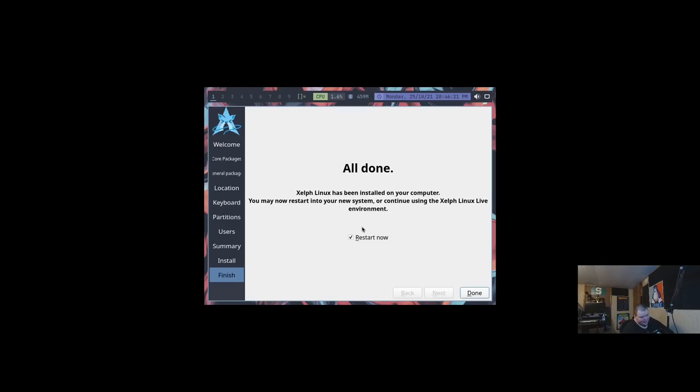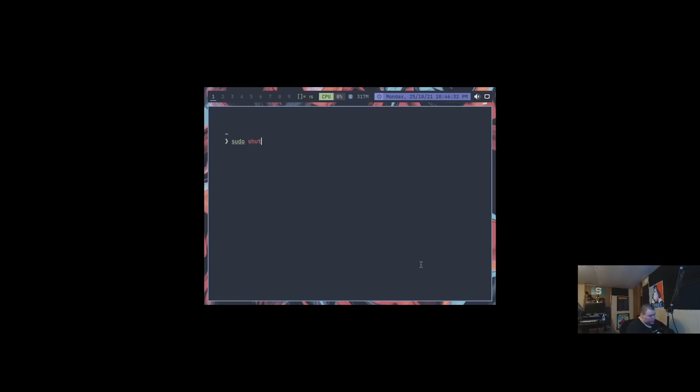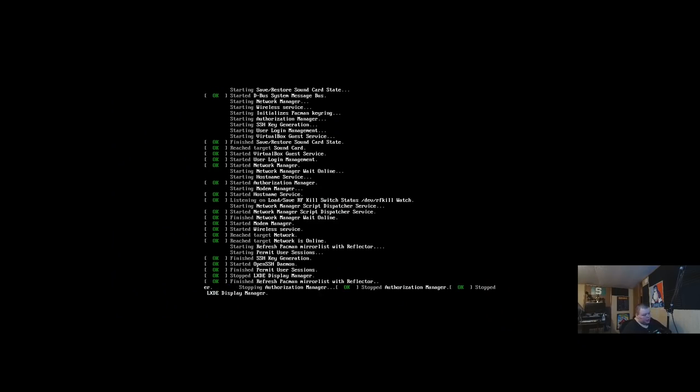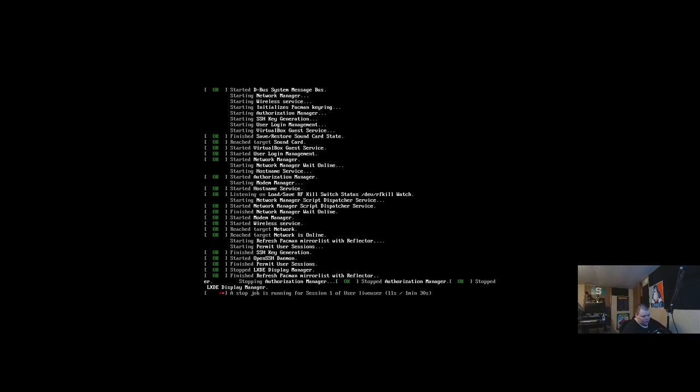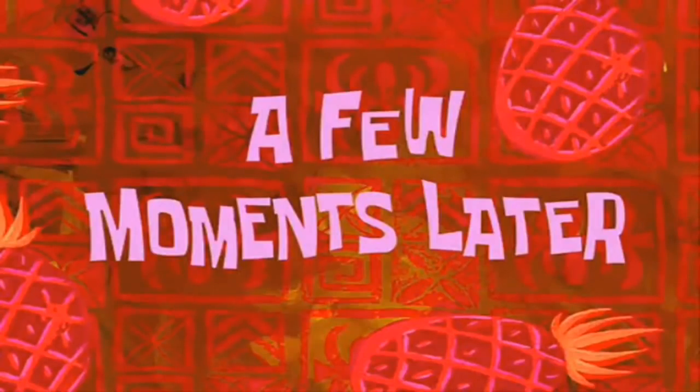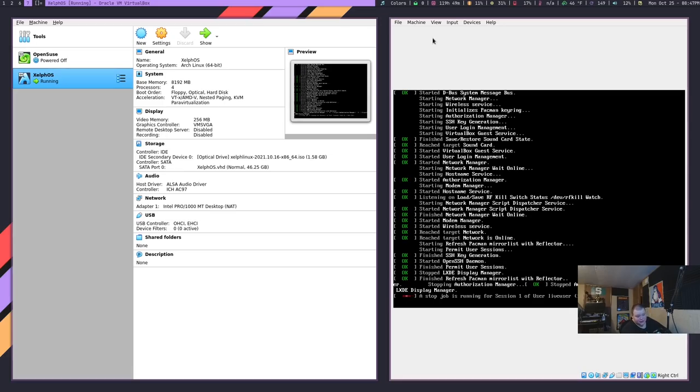We're here again. And because VirtualBox sometimes doesn't remove the ISO, we're going to just go ahead and shut this down the regular way. So we're going to go into a terminal and do sudo shutdown now. And we'll shut this down that way. I will have to say, so far, not impressed. We're still waiting for this to shut down. I could just force it to shut down, but you know, I'm trying to be a patient person. It's a new experience for me. A stop job is running, so it means it's trying to unmount something.